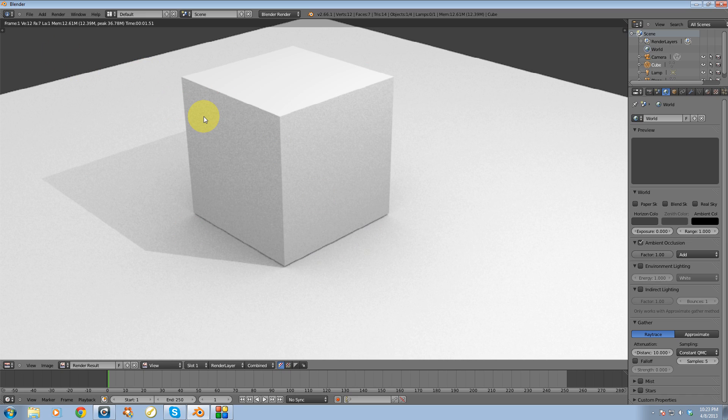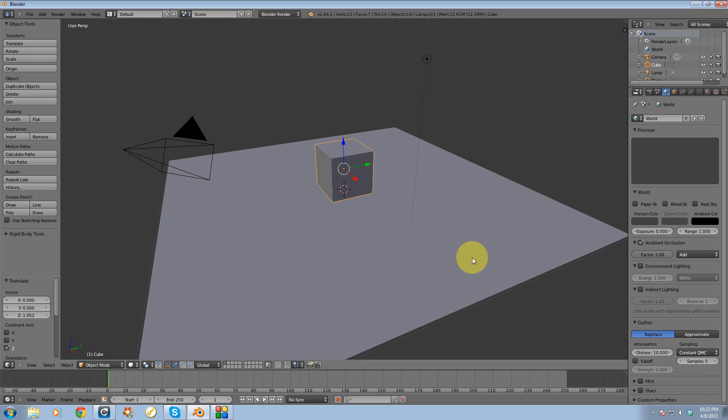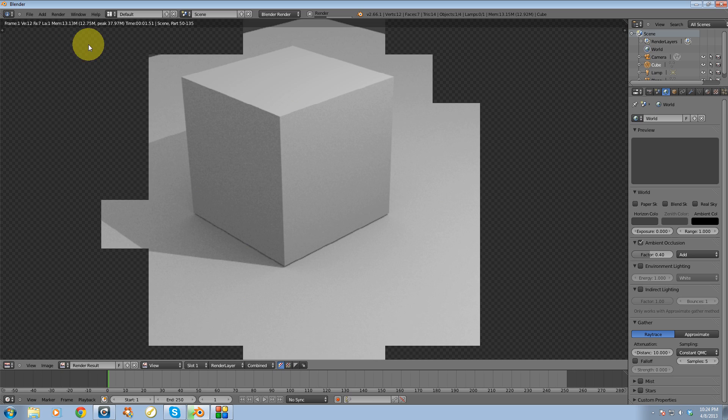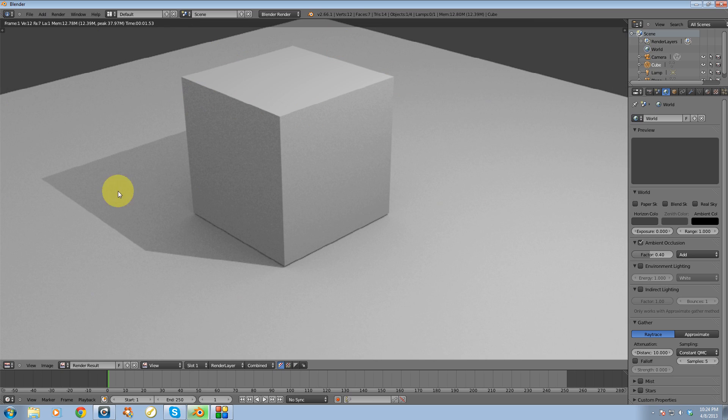So I'm going to close this out again. I'm going to go over to factor here with the ambient occlusion and I'm going to set it to 0.4. And that's just basically going to lower the intensity of the ambient occlusion when I go back up to render, render image. And it's just going to be a little bit softer.